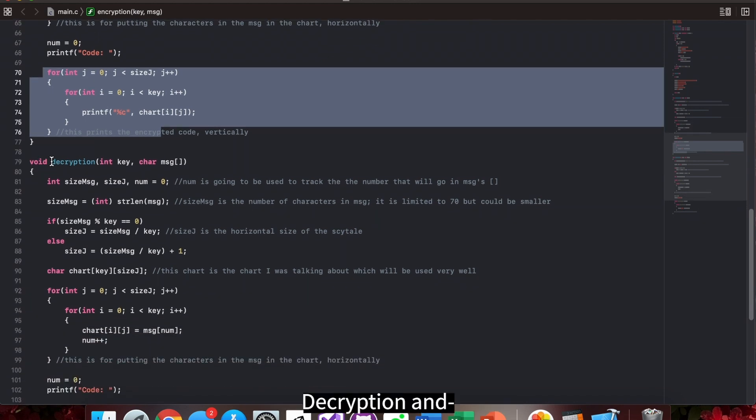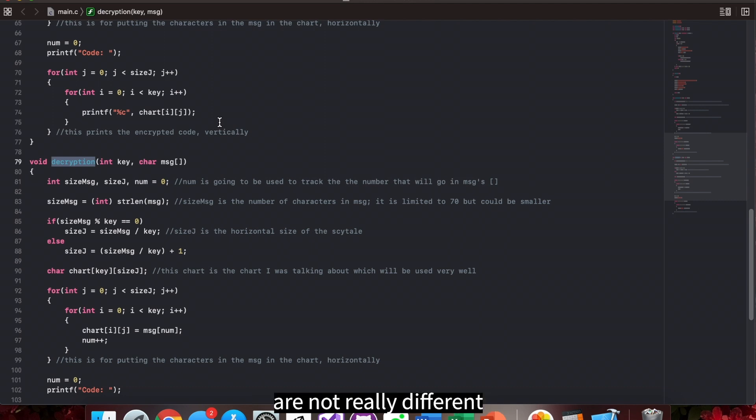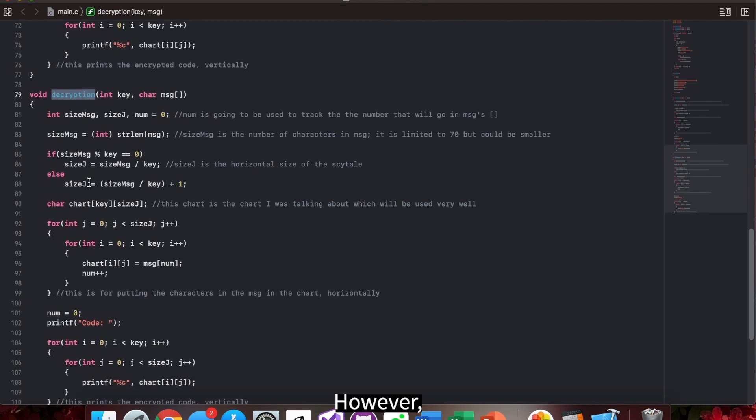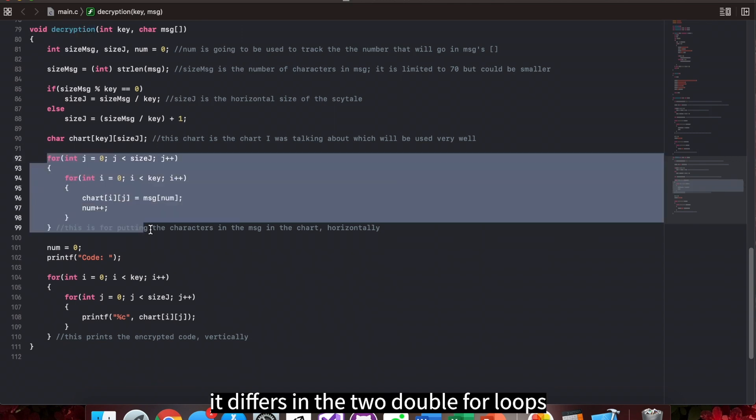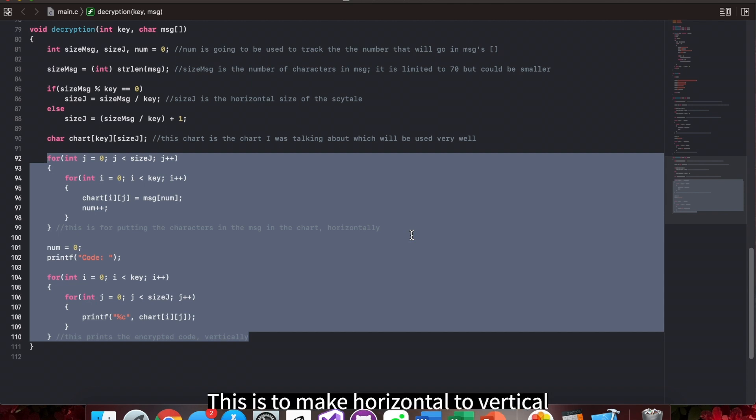Decryption and encryption are not really different in the beginning. However, they differ in the two double for loops when the i and j change places. This is to make horizontal to vertical and vertical to horizontal.